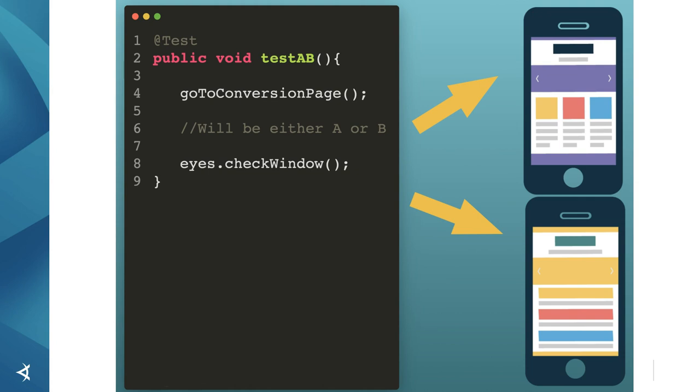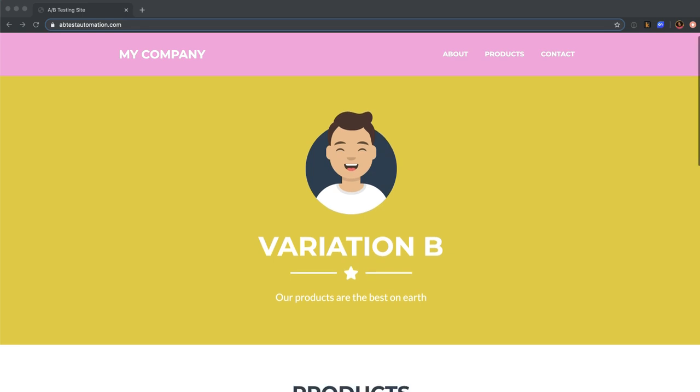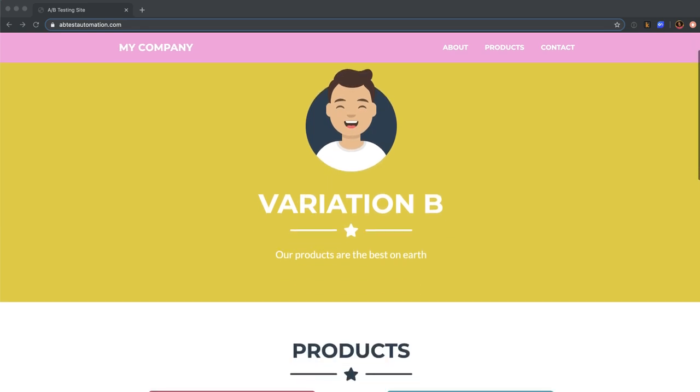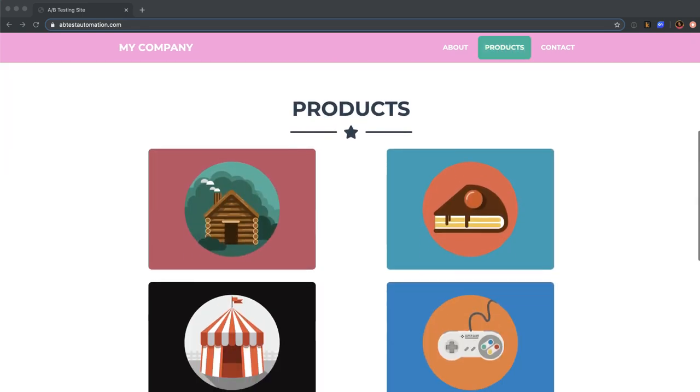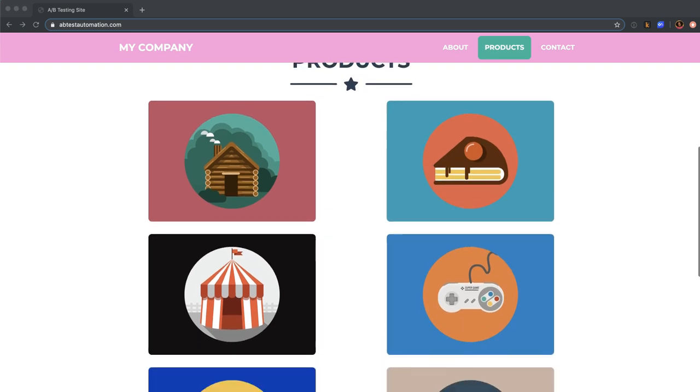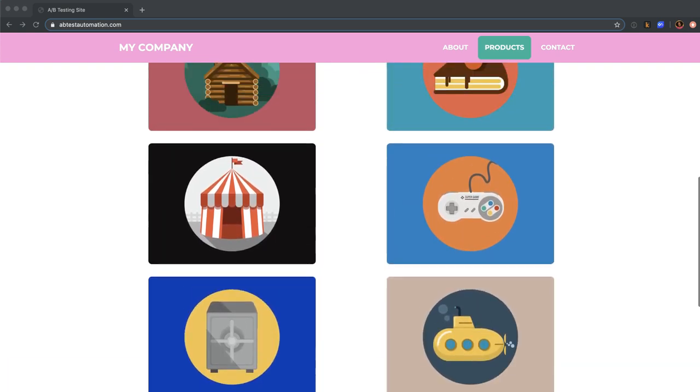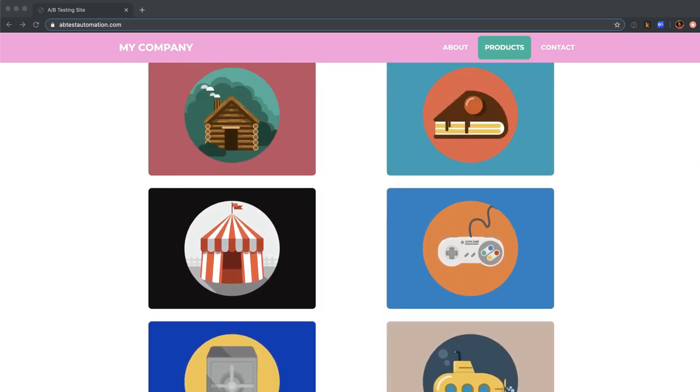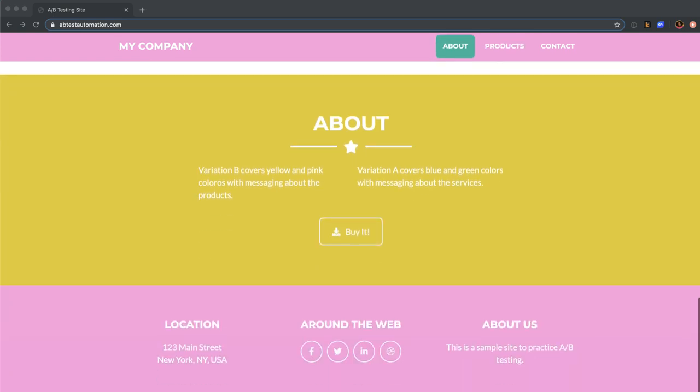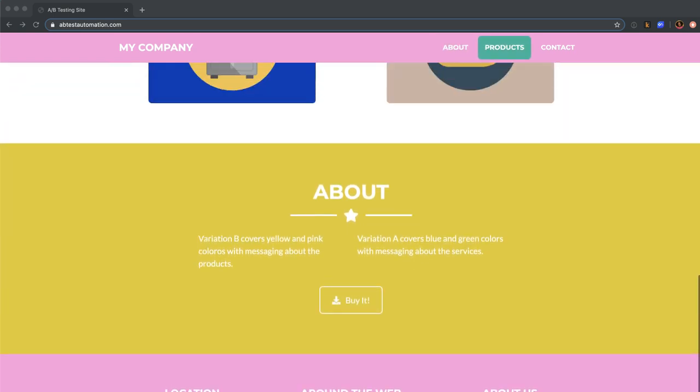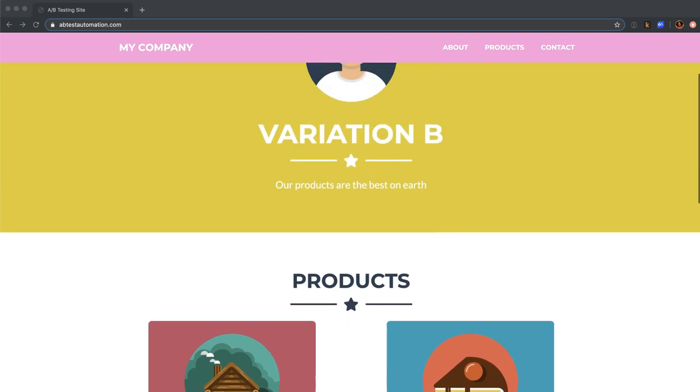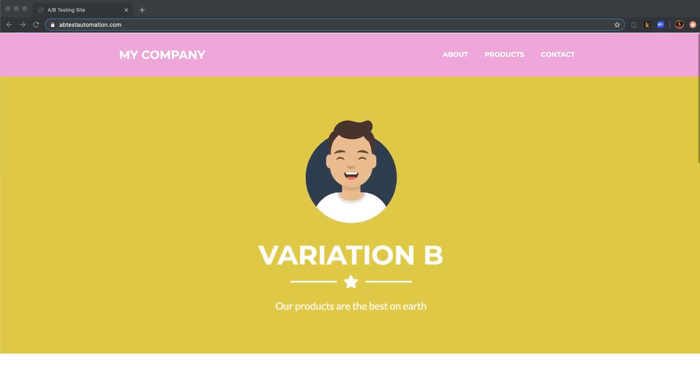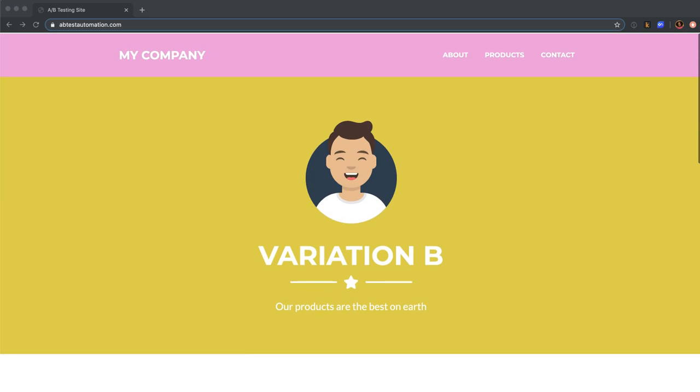Let's try this on a real site. Here's a website that has two variations. What we're looking at now is Variation B. As we scroll, we see there's this product section with three rows of two products each. There's this about section and the location and other details at the bottom. This site is done in pink and yellow color scheme.